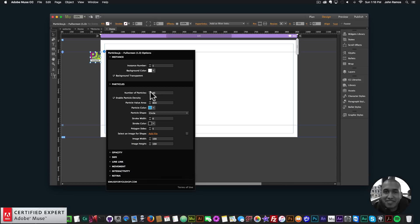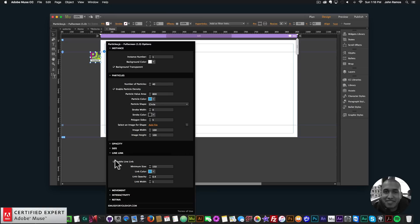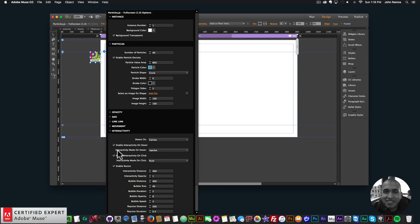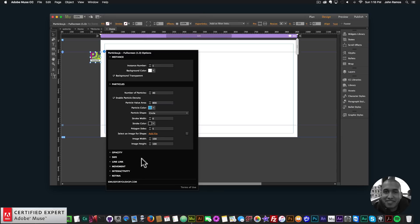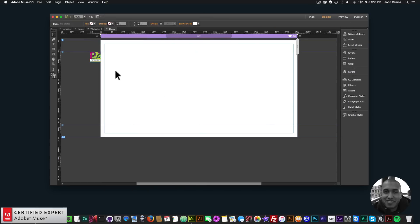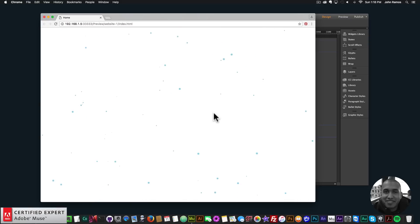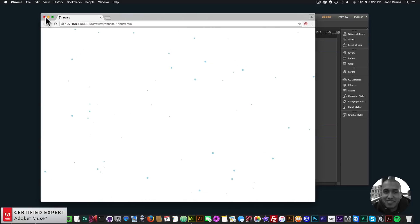For the line link I'll uncheck enable line link, and for interactivity I don't want any interactivity. If I go to File > Preview Page in Browser, we now have the particles filling the entire browser. Looks good.